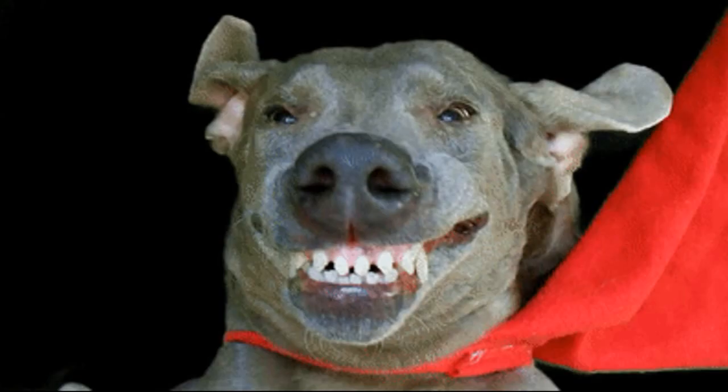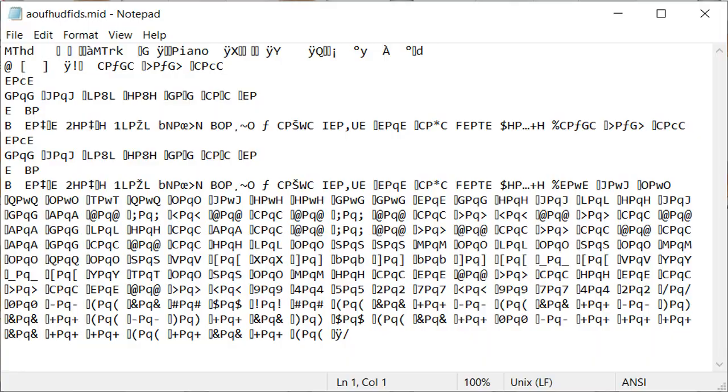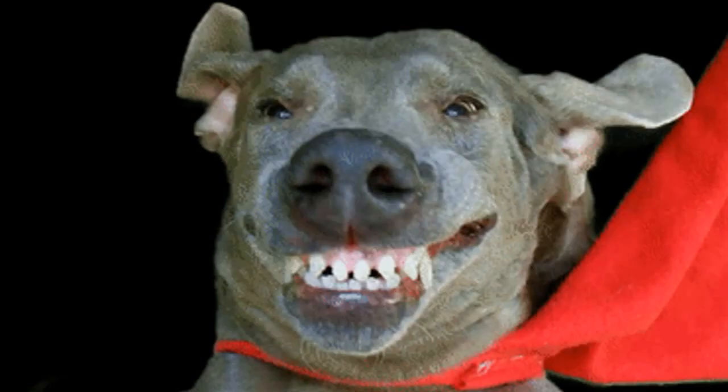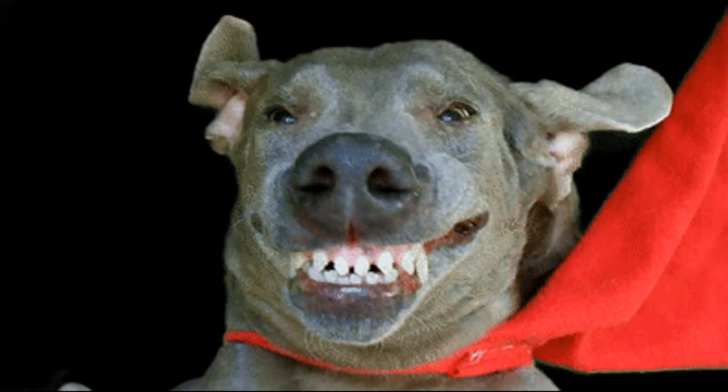So you then open the file, and you see whatever this monstrosity is. How in the world are you going to manually play this file? Well, today I will be showing you.